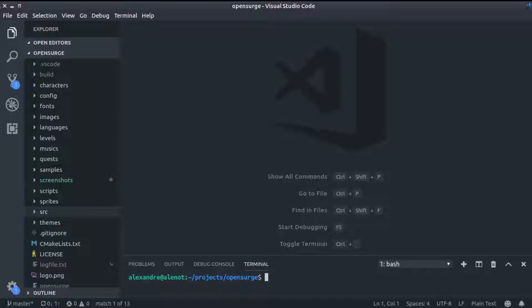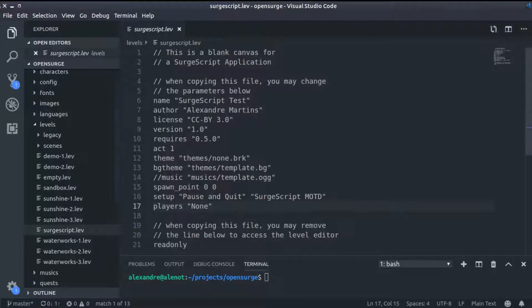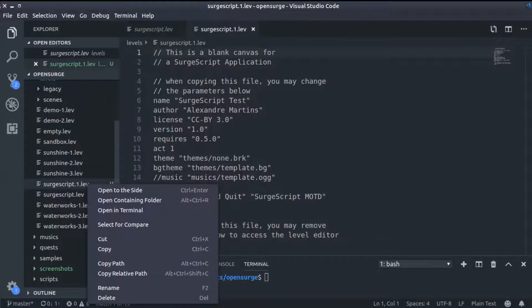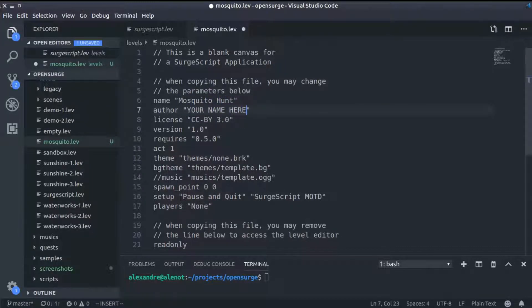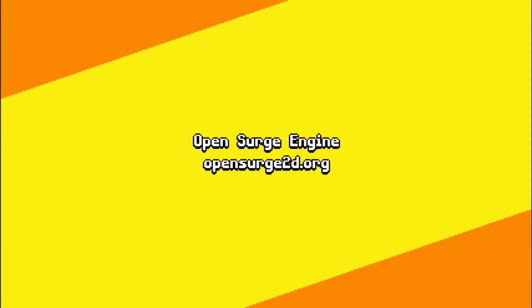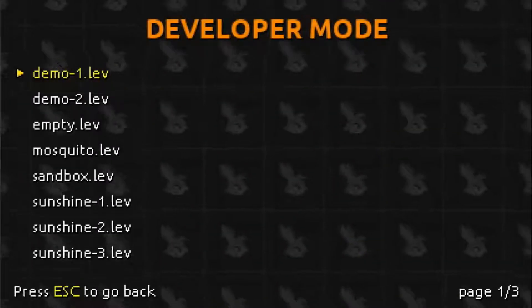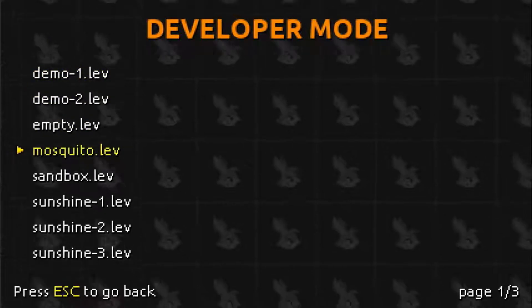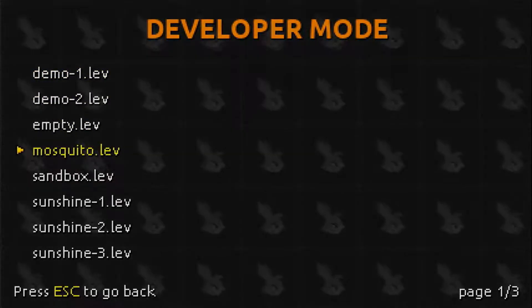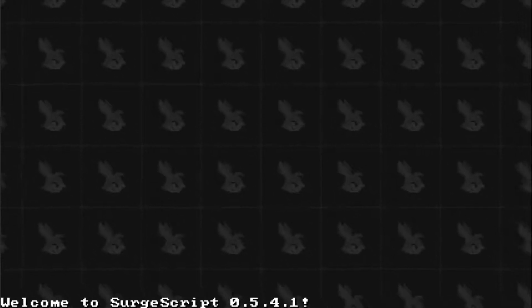Next, open the levels folder, copy the surgescript.lev file and rename it to mosquito.lev. Open it, change the name field to MosquitoHunt and the author field to your name. Next, run OpenSurge. At the splash screen, press right three times to access the developer mode. Then, select mosquito.lev. You should see the Welcome to SurgeScript message. Don't worry too much about the numbers that are displayed.